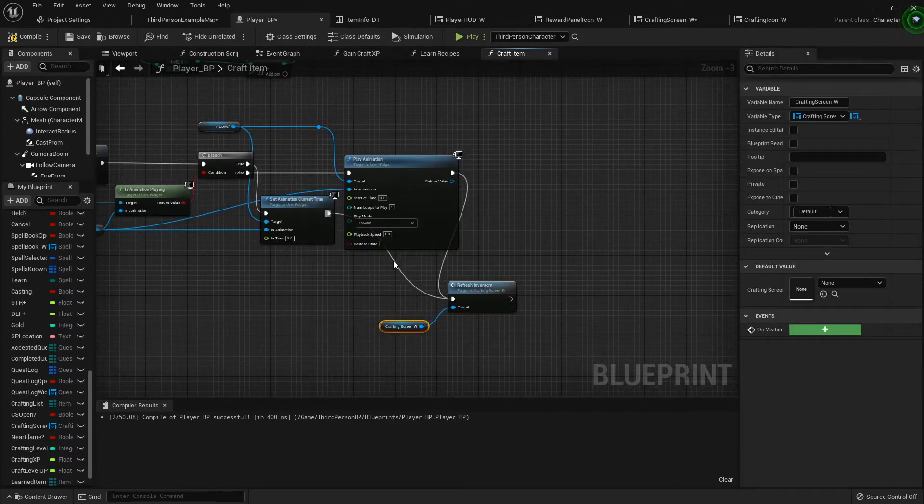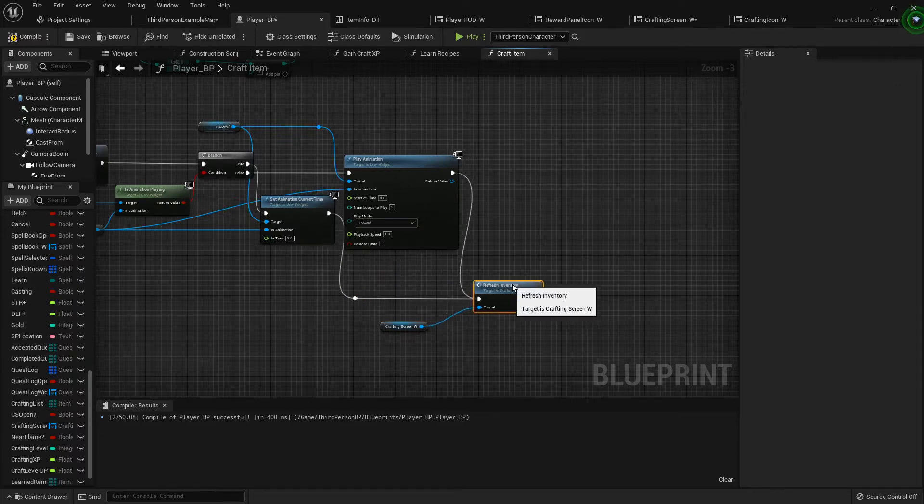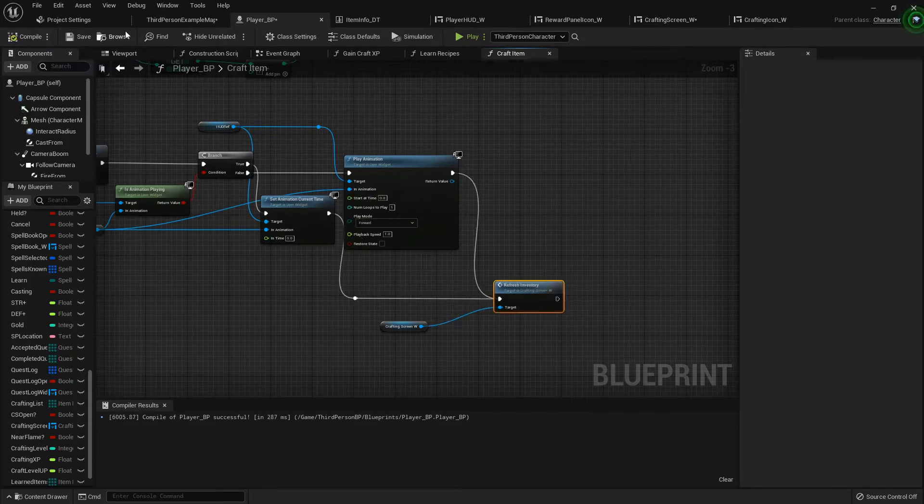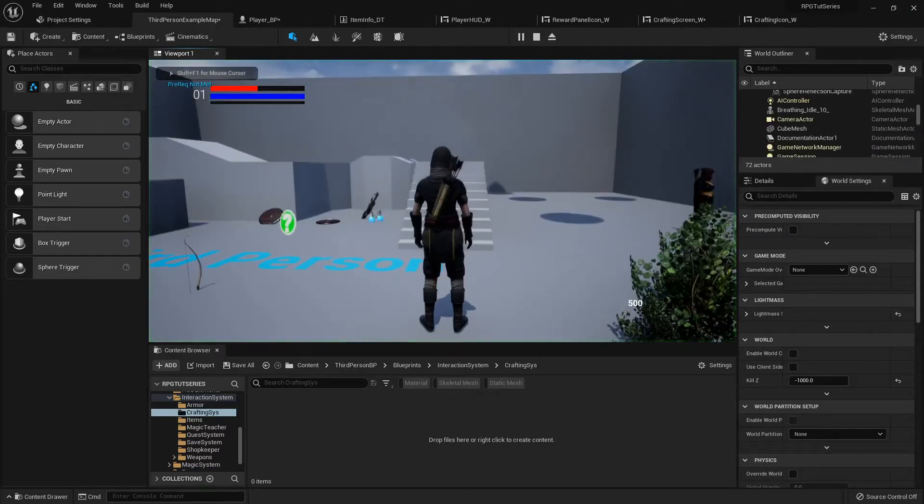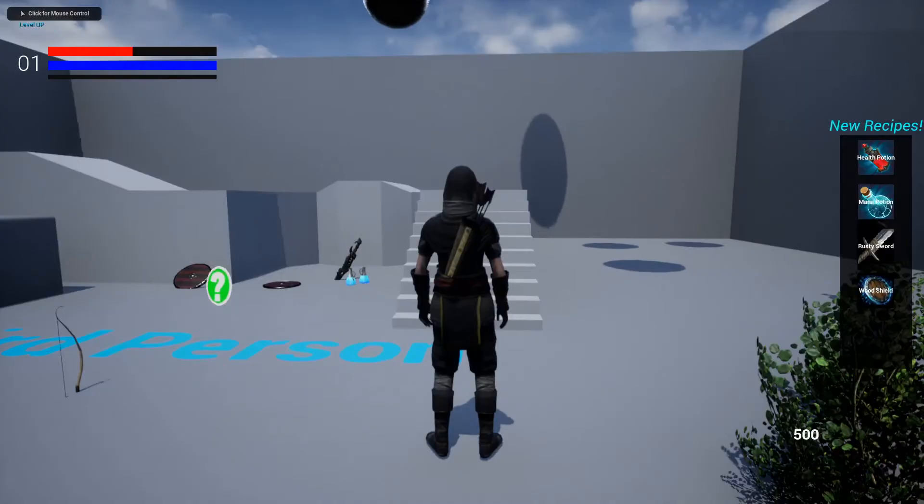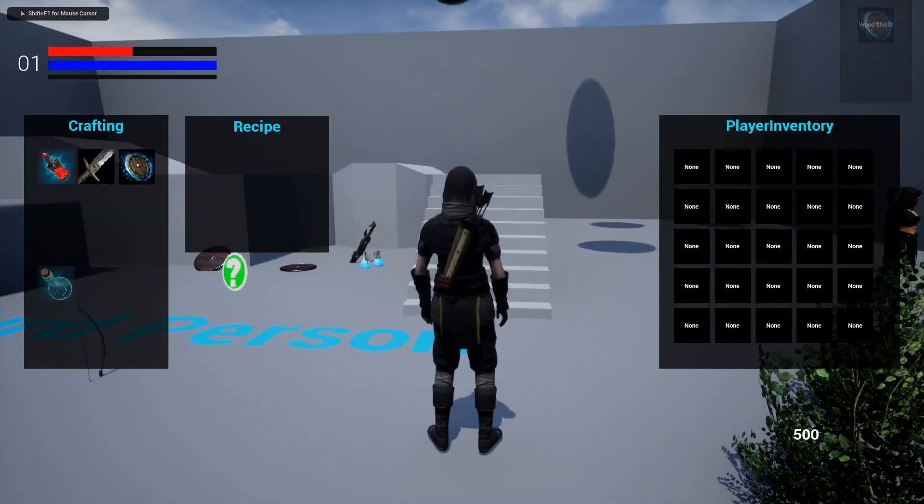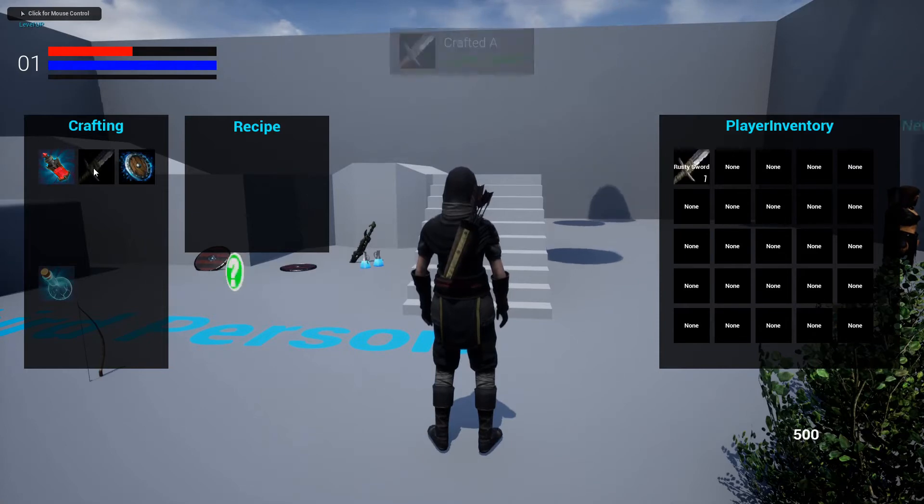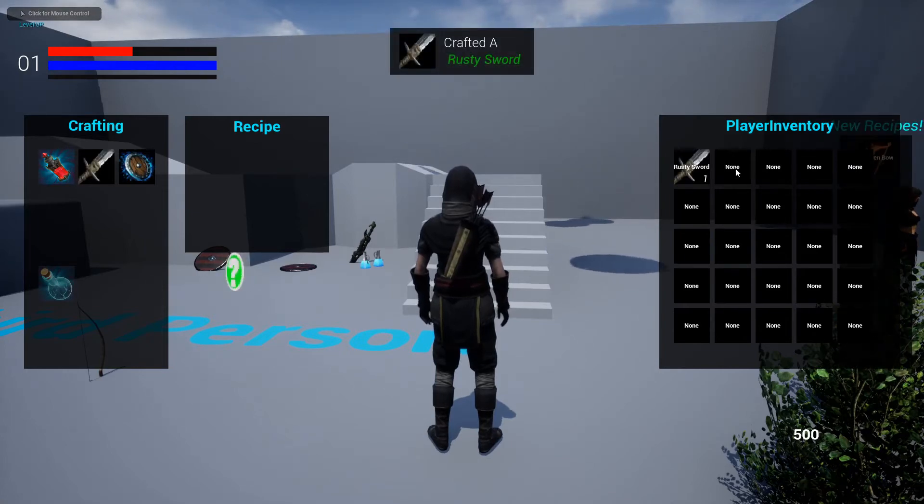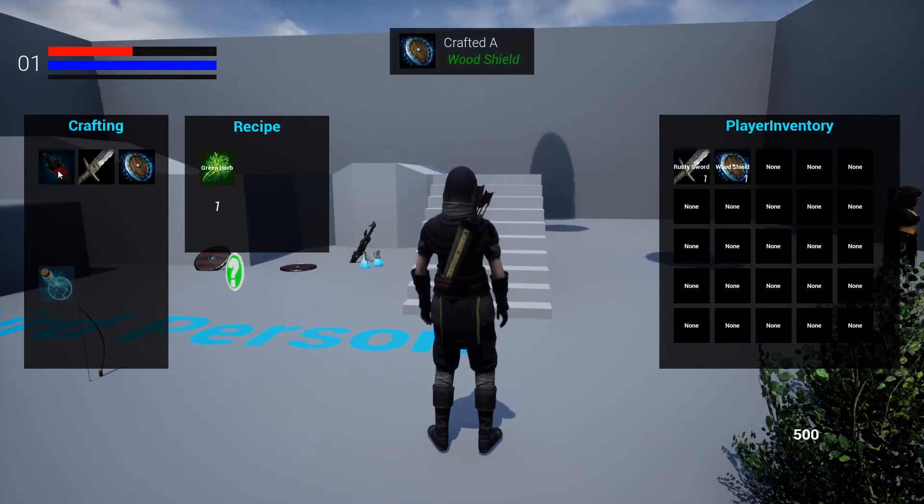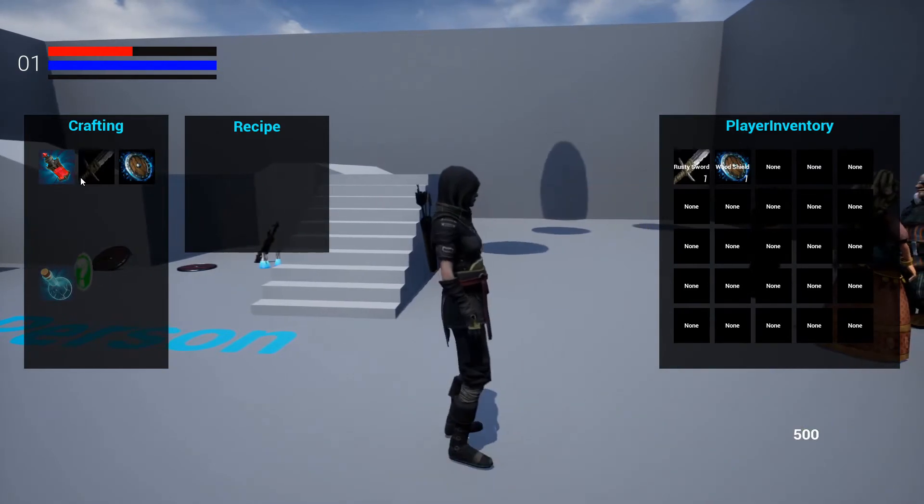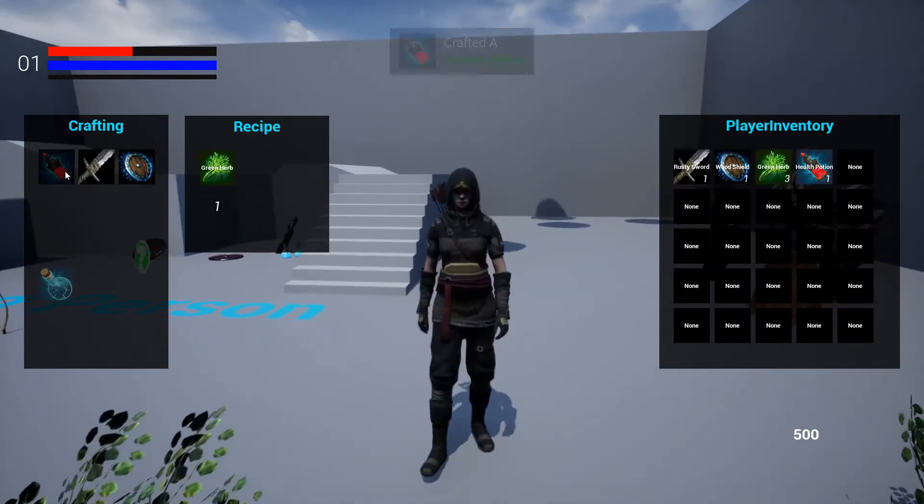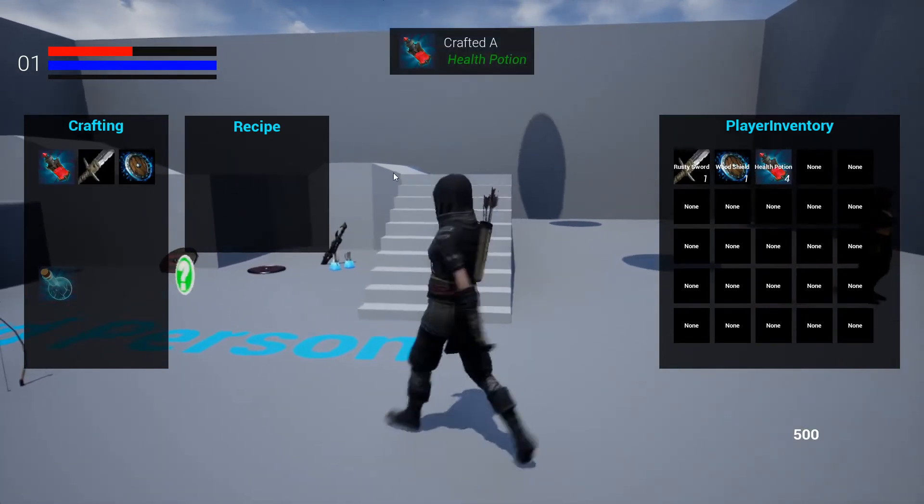Now when I hop in and learn my recipes, yeah, now it's updating as we would want. It's not when we pick up items, but that's okay.